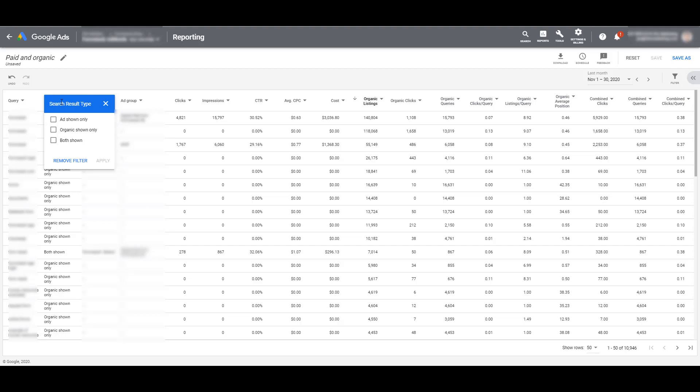And our organic listings are just fine. Why should we be paying for this brand name? Why should we be paying for this keyword? Besides just the real estate argument, we can now show them that there is correlation of higher engagement and higher traffic rates when these two channels work together. That they are actually helping each other out.